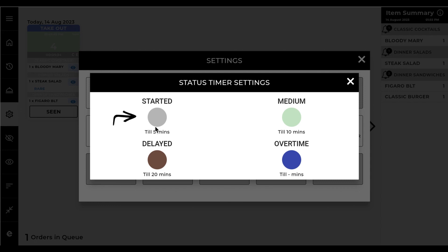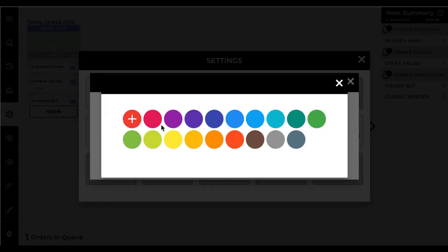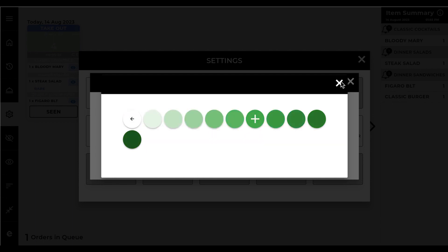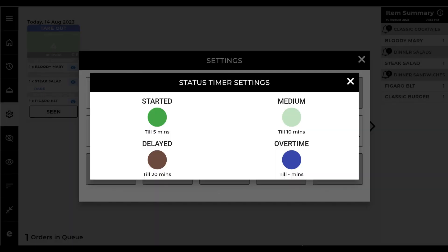Set the started color to distinguish items that just started to prepare, or items received in less than 5 minutes.